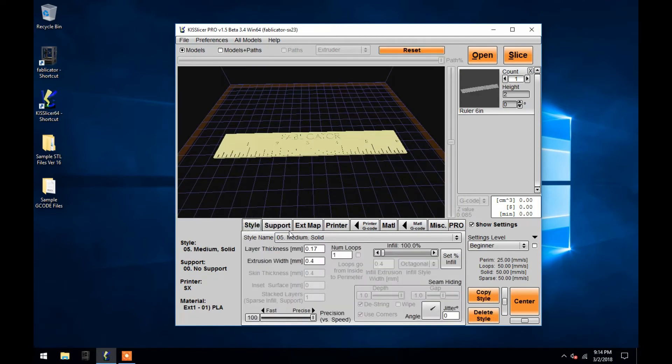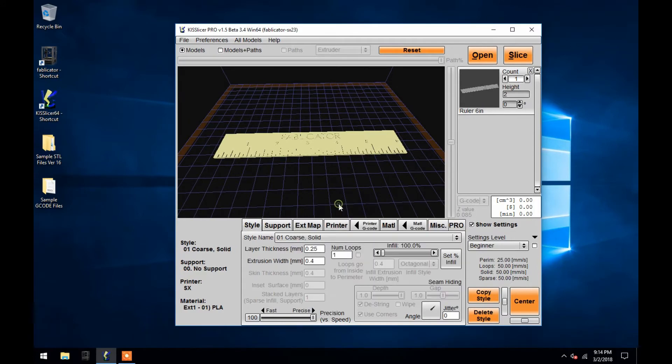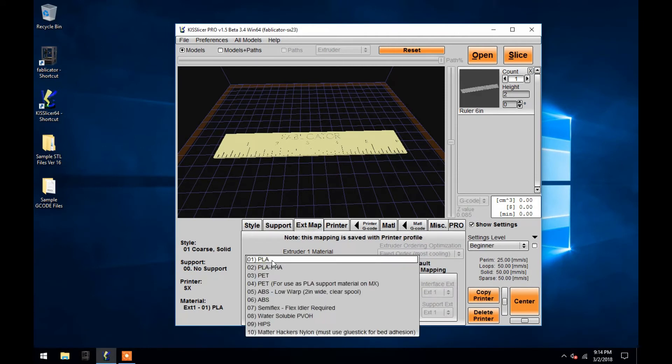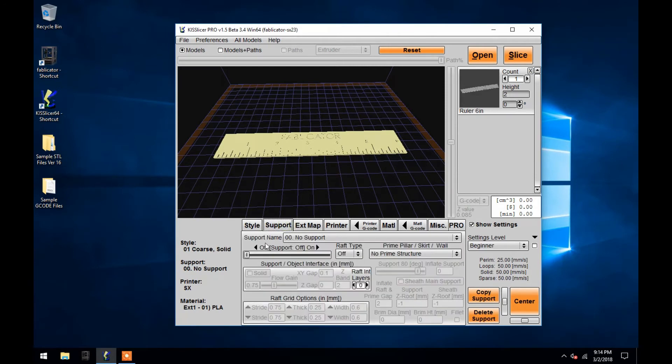For this, I'll use coarse solid. Then I'll choose PLA as the filament type in the extruder map tab. Lastly, I'll go into the support tab and make sure that support is turned off.